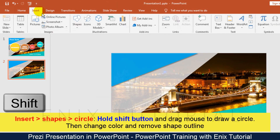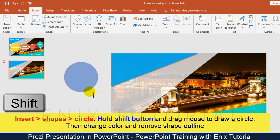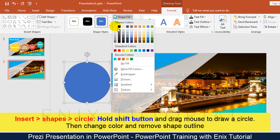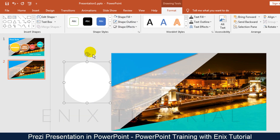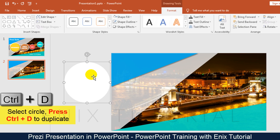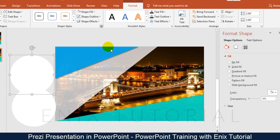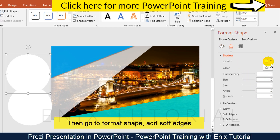Now go to the insert menu, shapes, circle. Hold the shift button and drag the mouse to draw a circle. Then change the color and remove the shape outline. Select the circle and press Ctrl+D to duplicate. Then go to format shape and add soft edges.